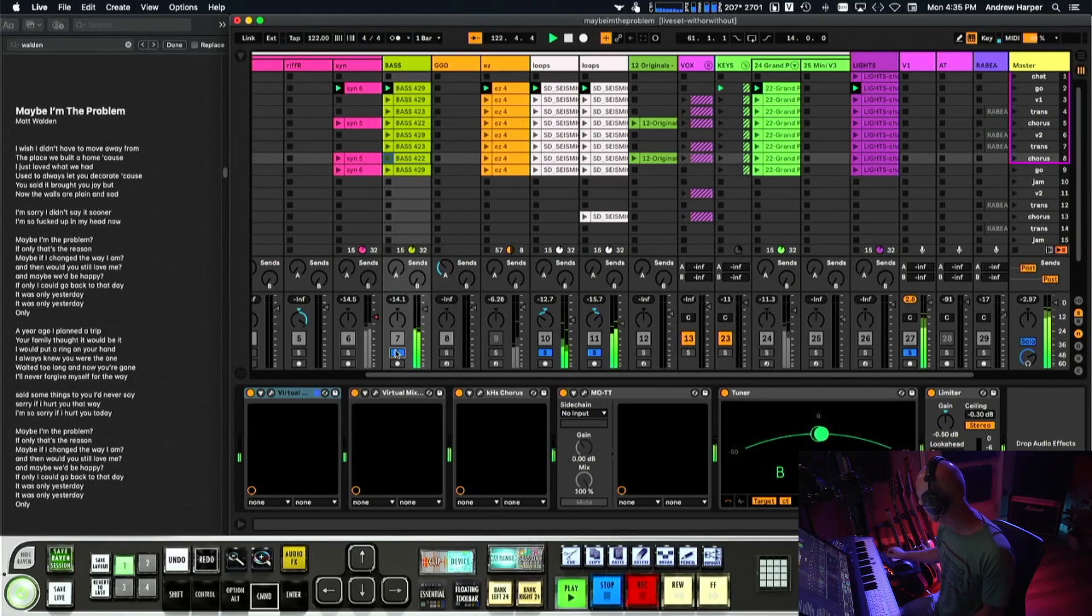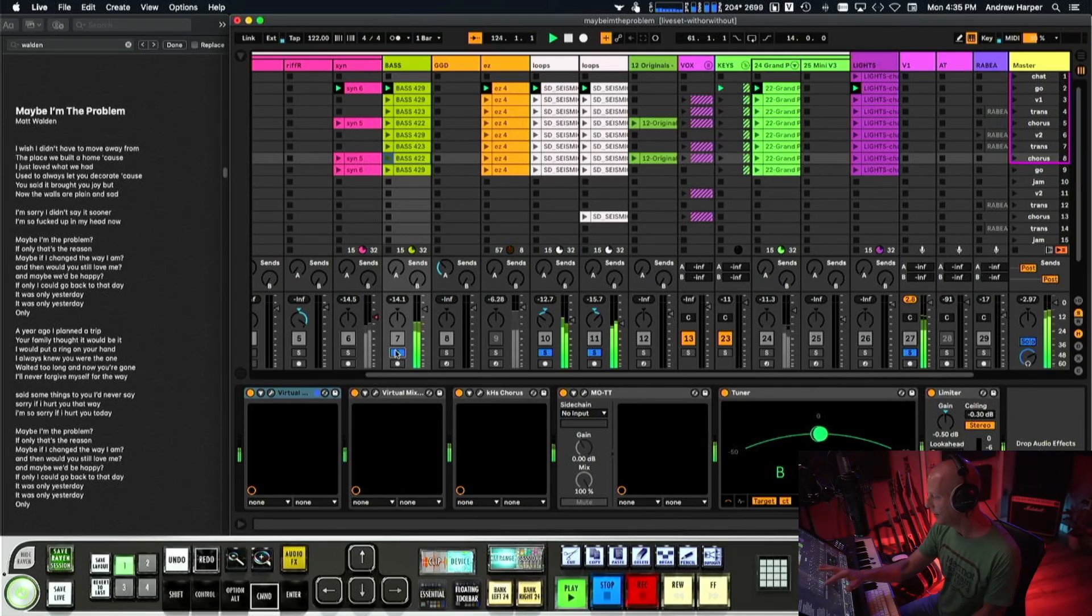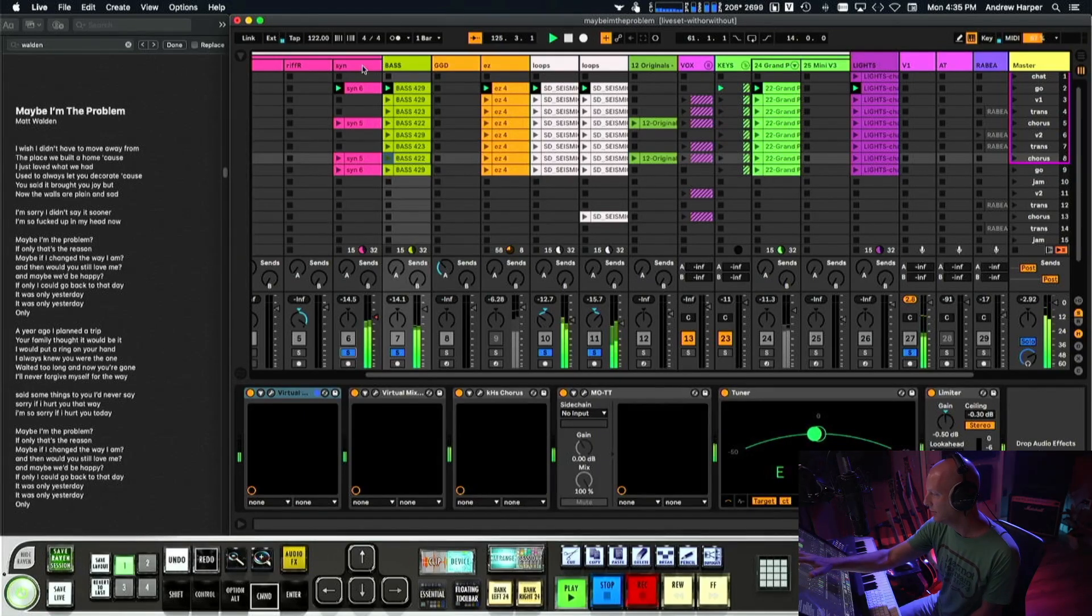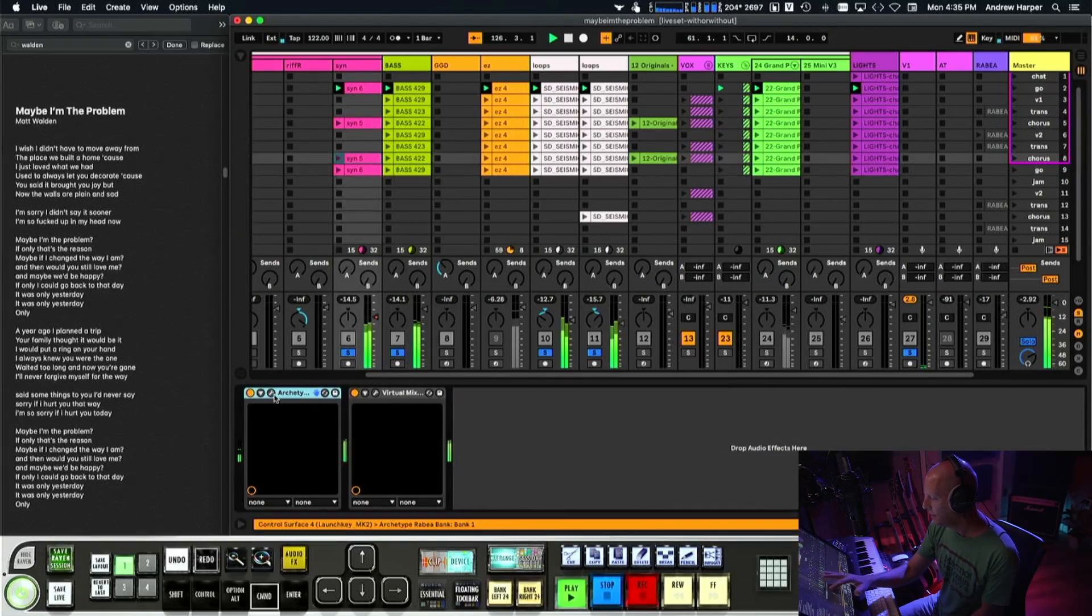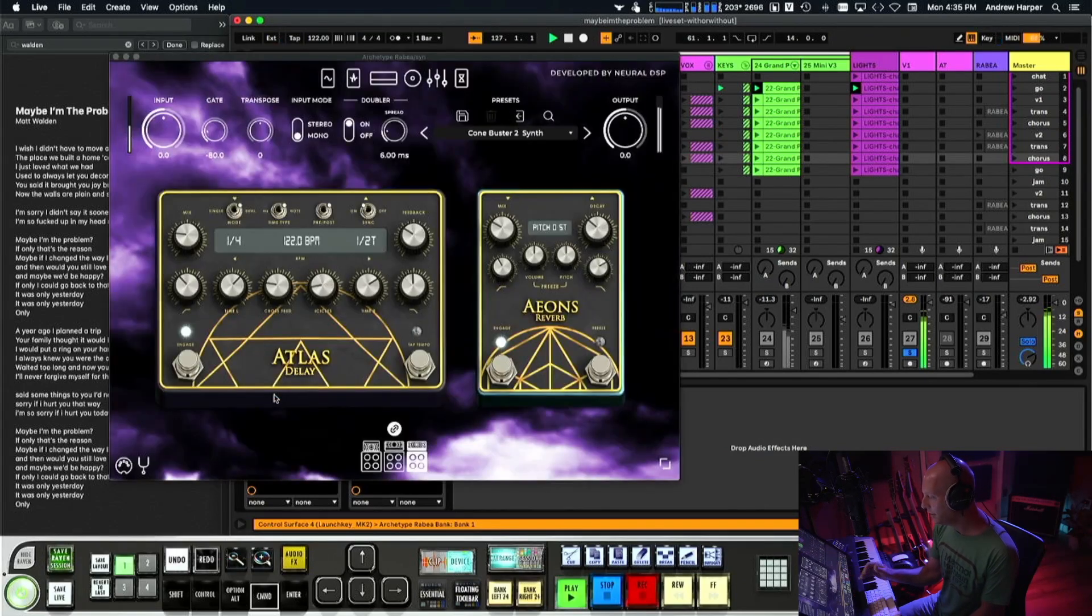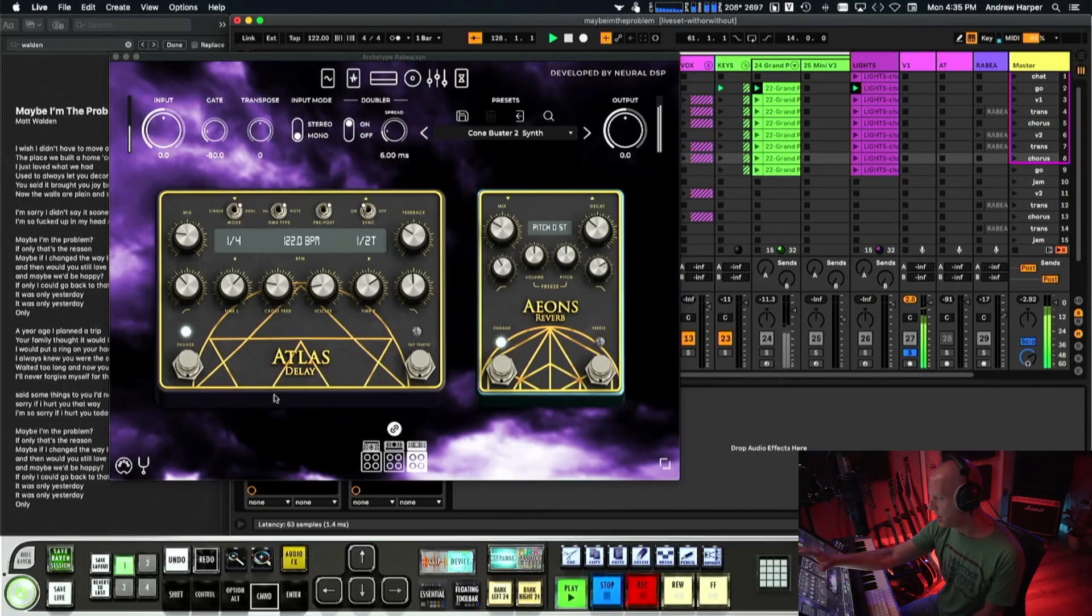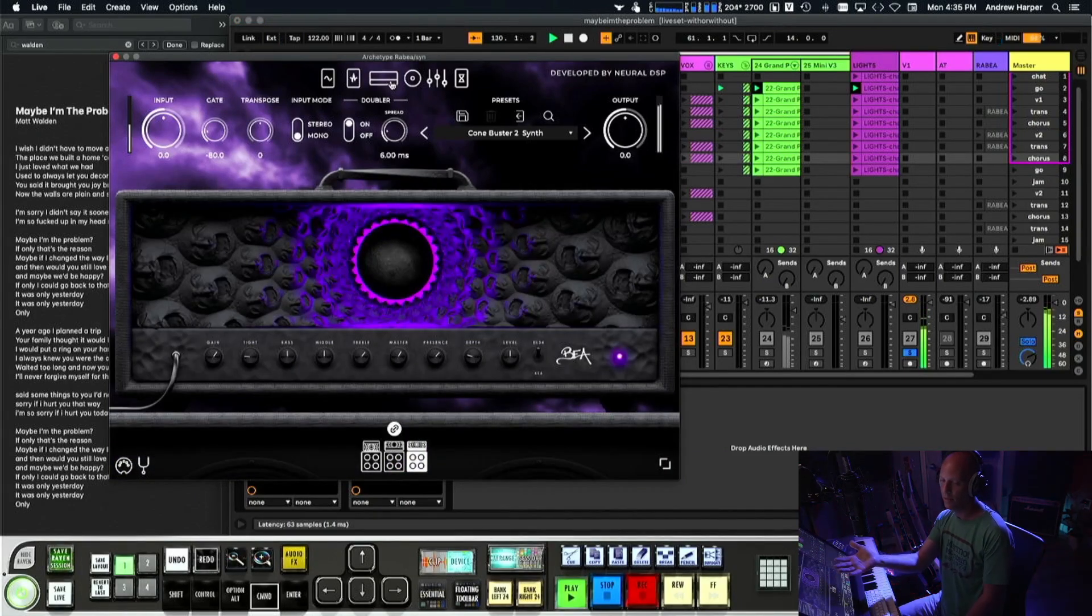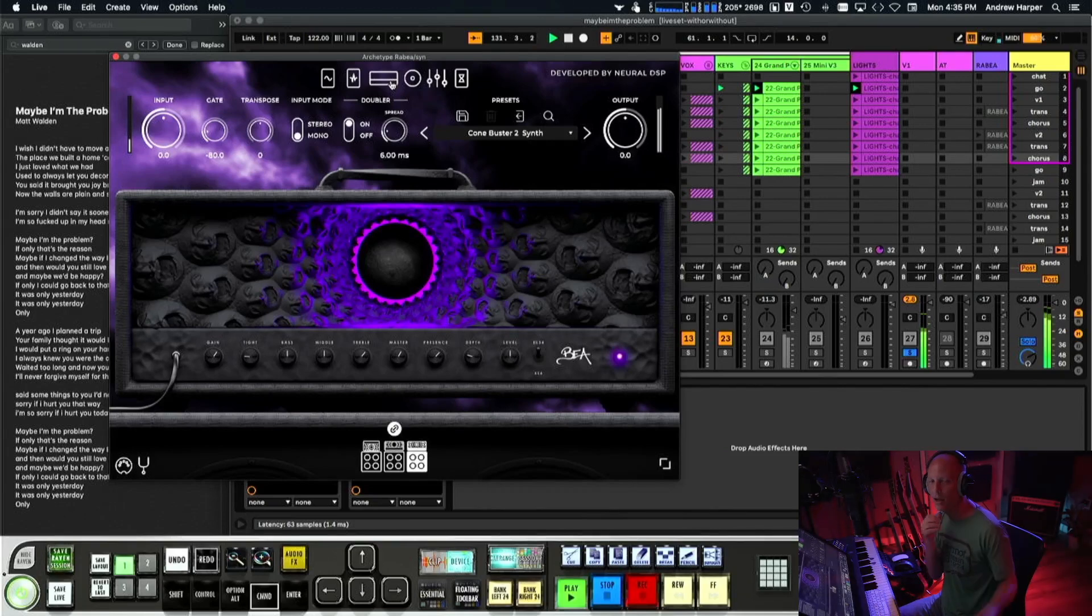And then there's a synth guitar, oversaturated synth guitar. This is the Neural DSP Archetype Rubia. I love this, this is the first Neural plug-in. If you didn't catch my, no I didn't put one up yet. Haha.